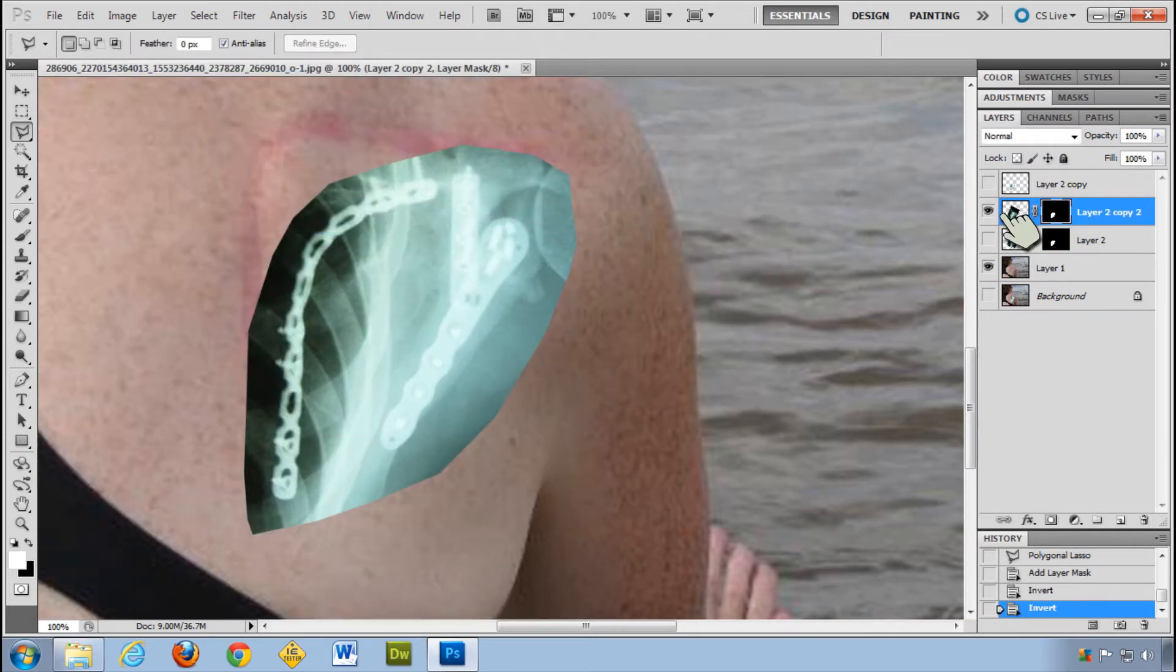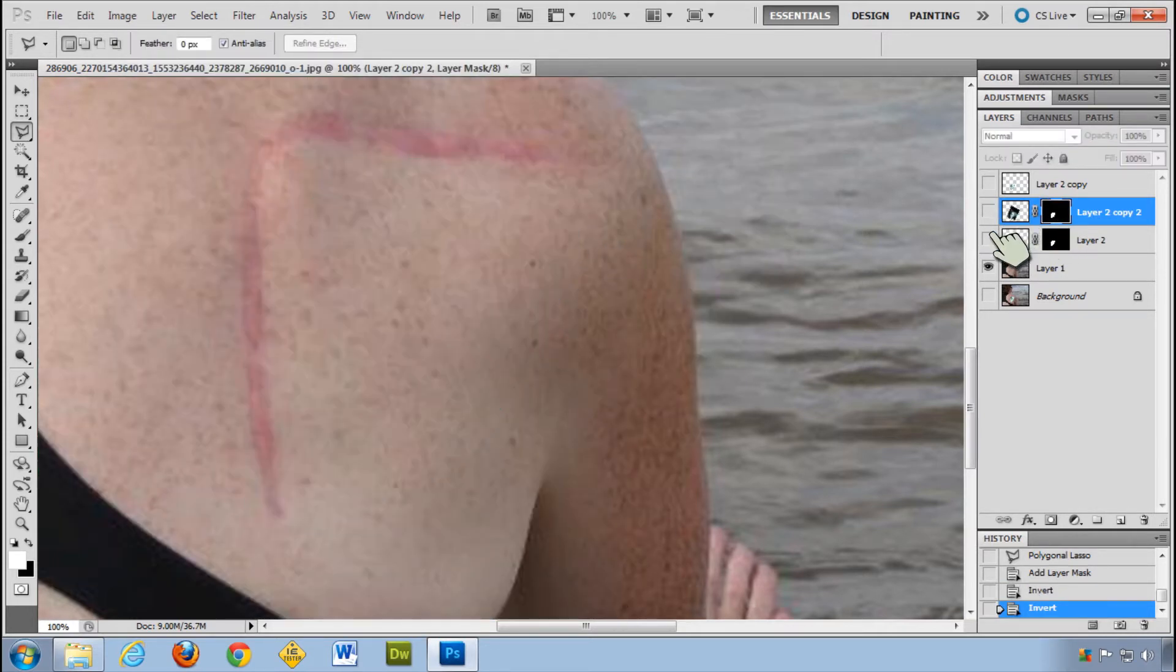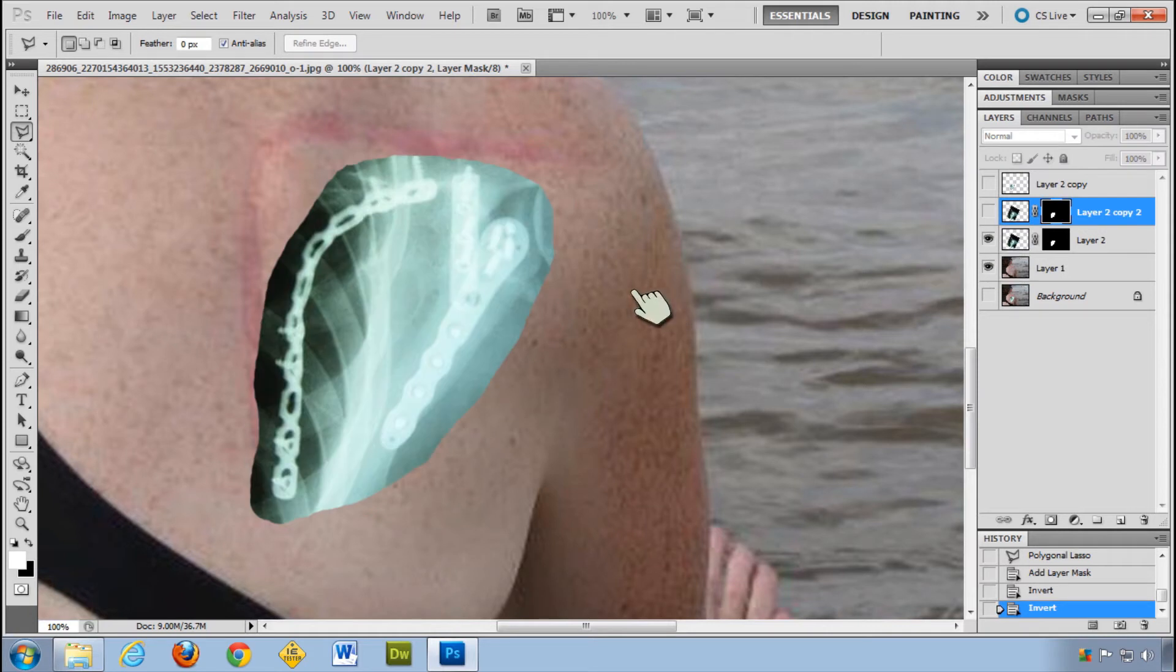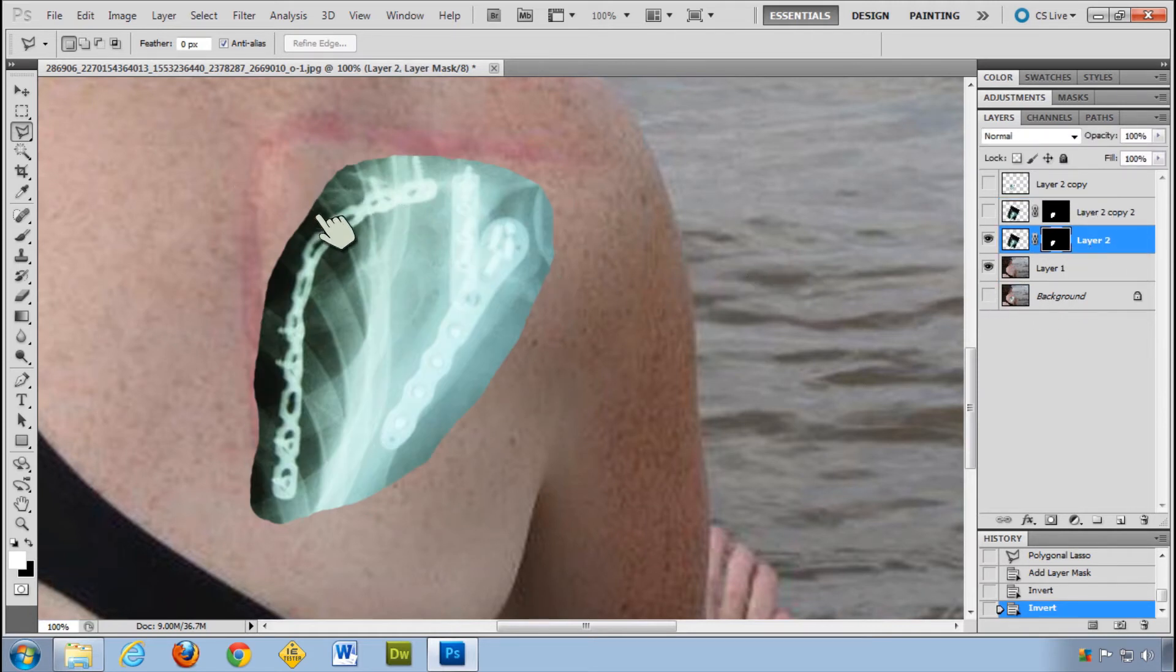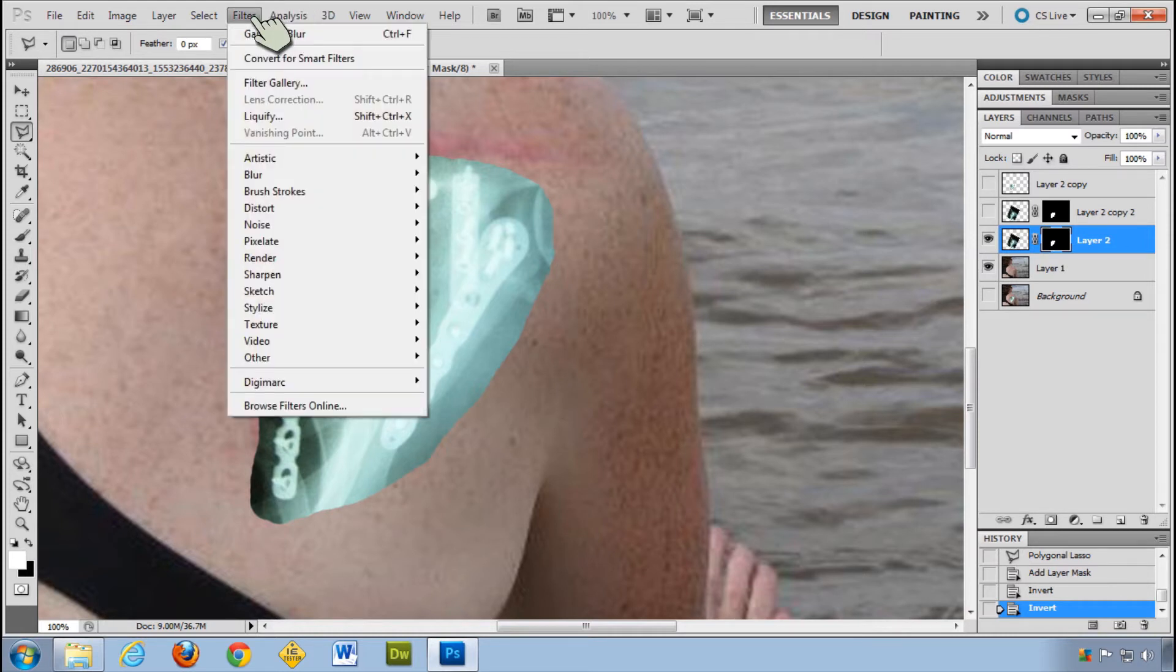So once you have that, and I've done this one a little bit nicer, not actually much nicer, but a little bit. Once you have that, if you want to feather that, sort of blur it, it's very easy to do.